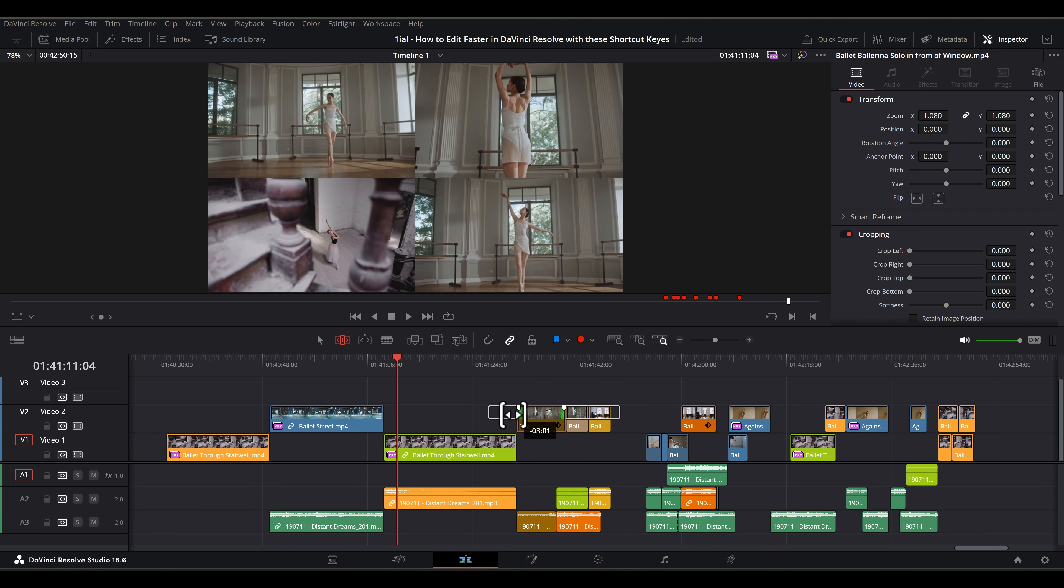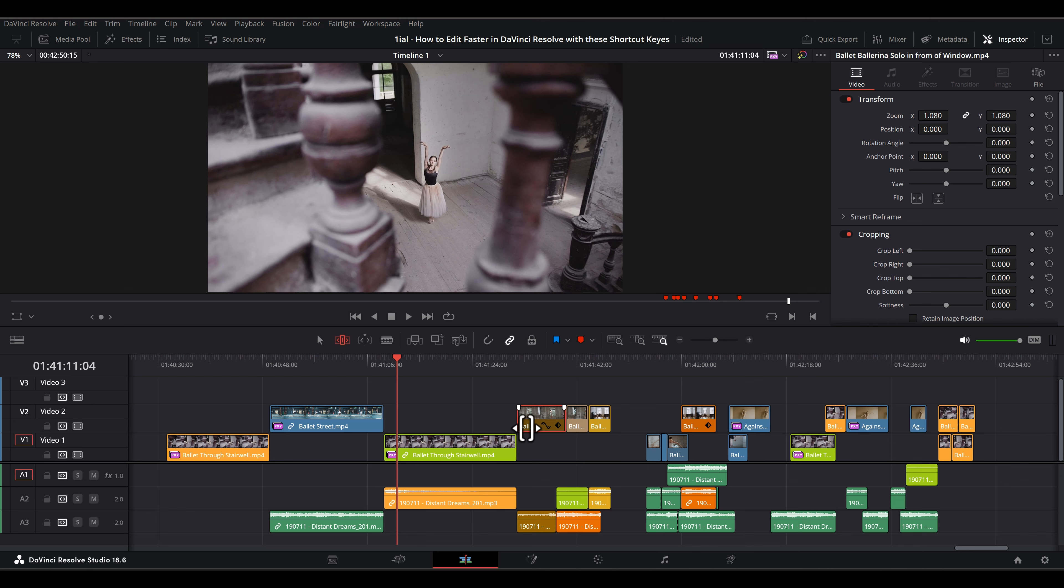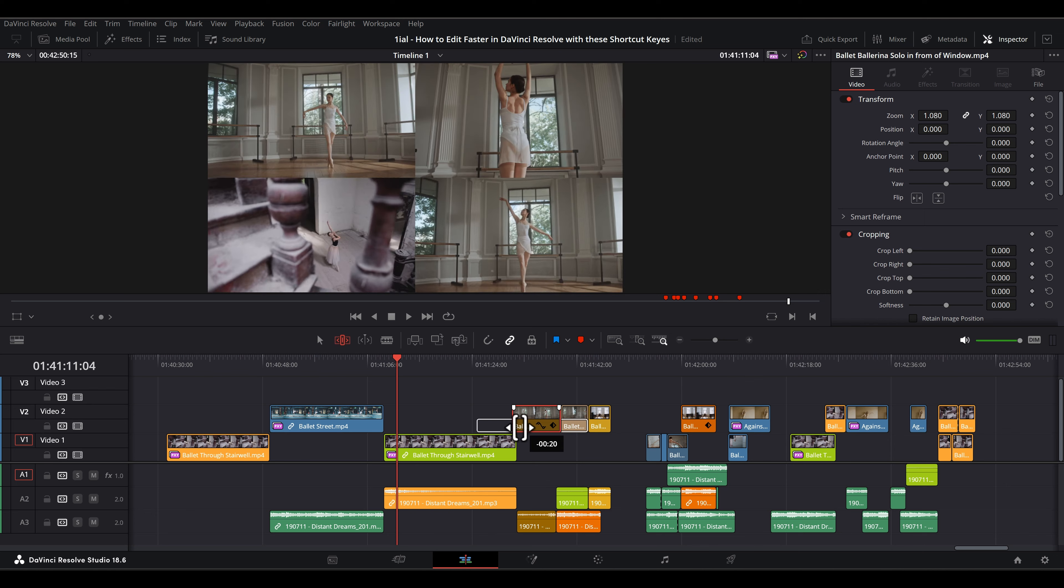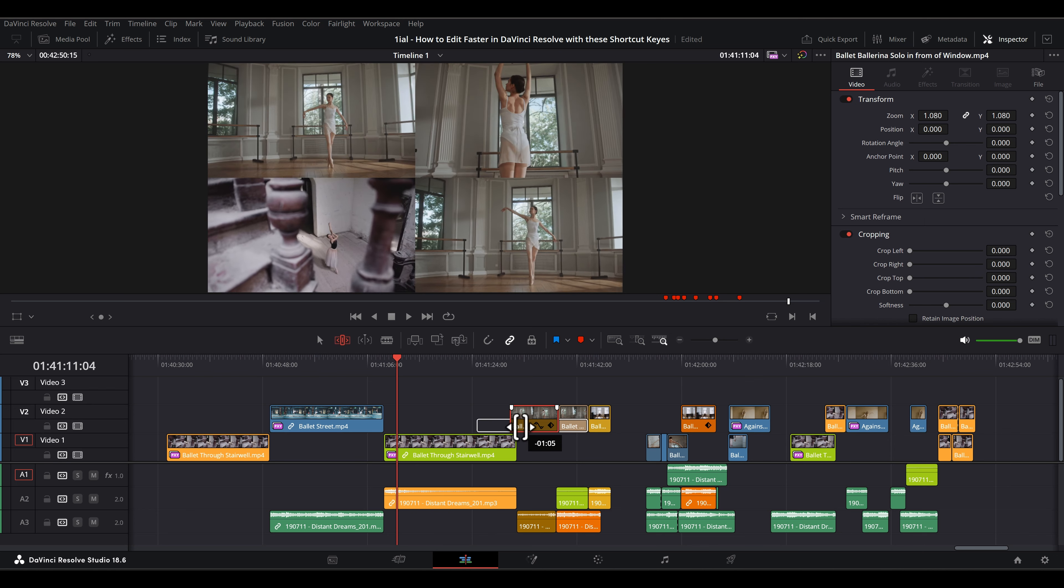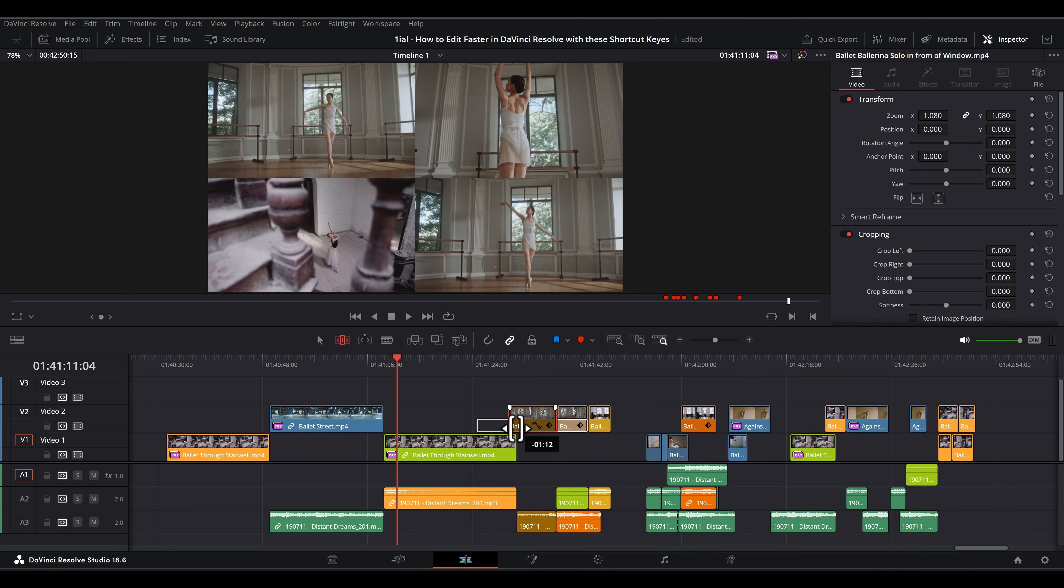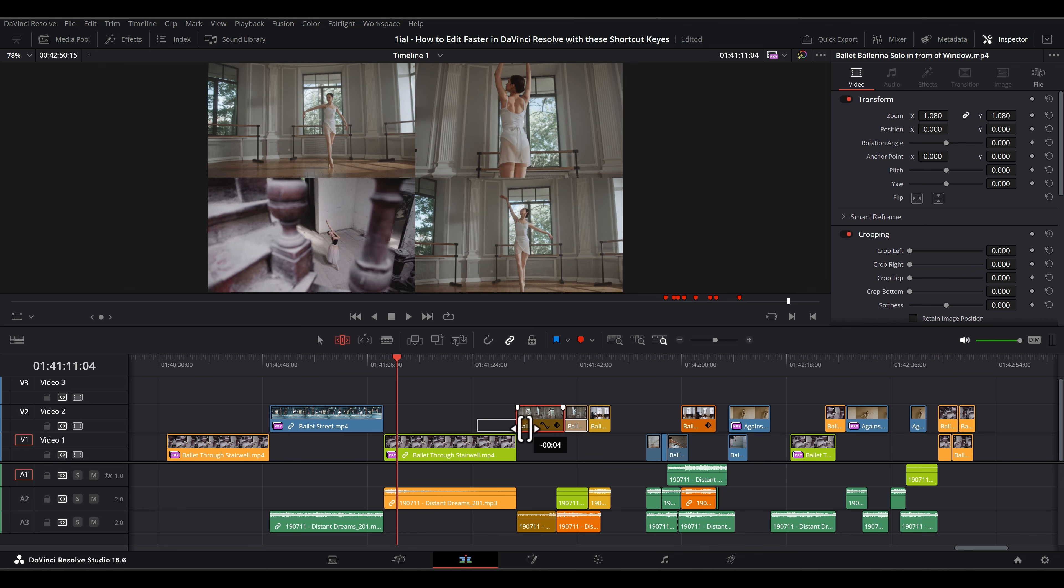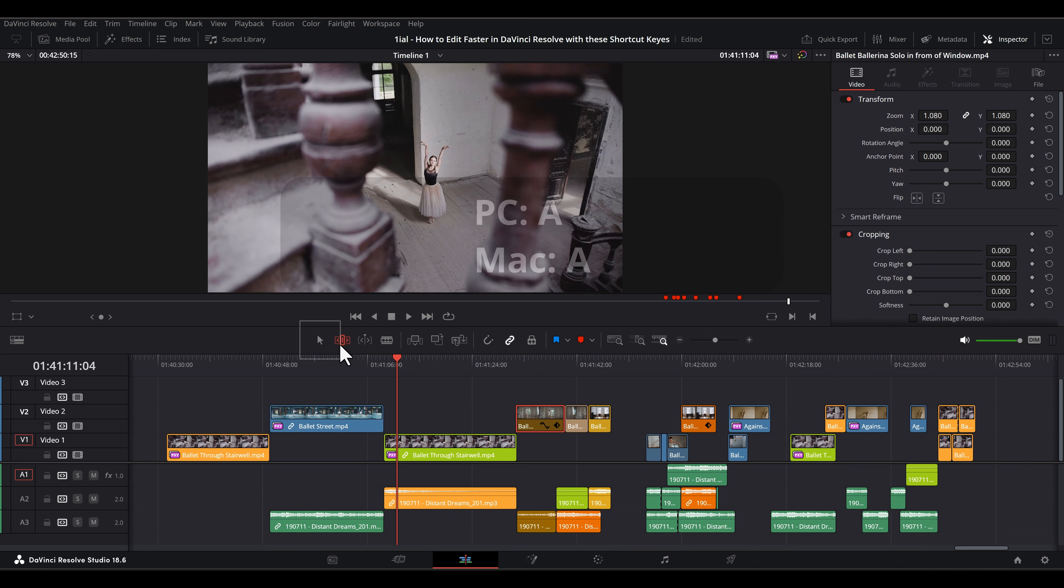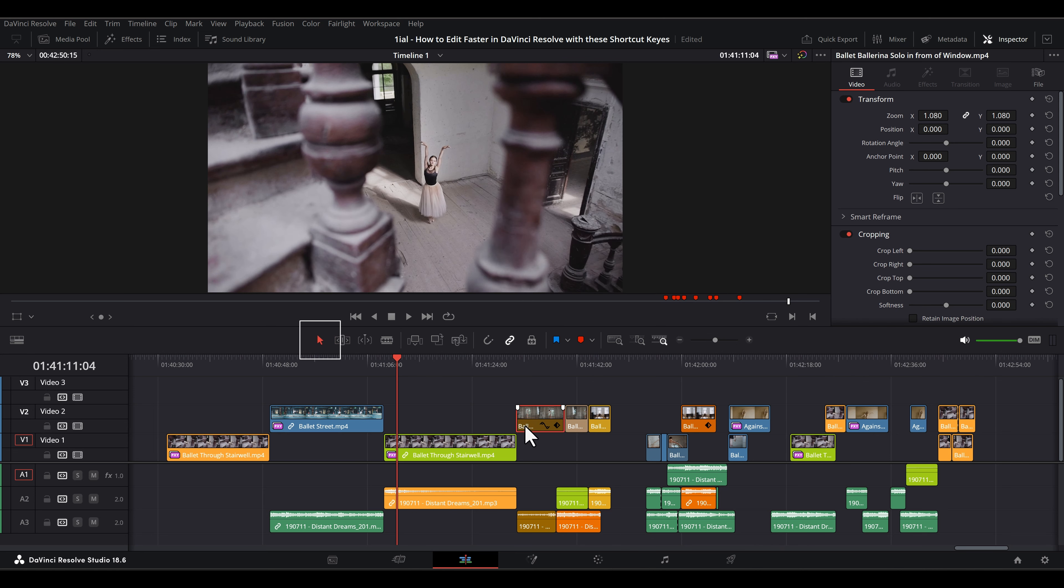When you grab the lower part, it slips the video while dynamically changing the in and out points of the juxtaposed clips to maintain timeline coherence. A puts you back into selection mode, which is the default mode.